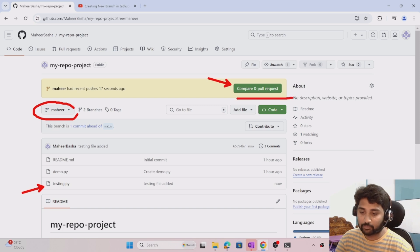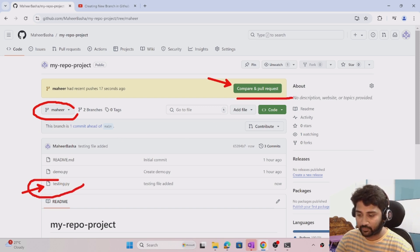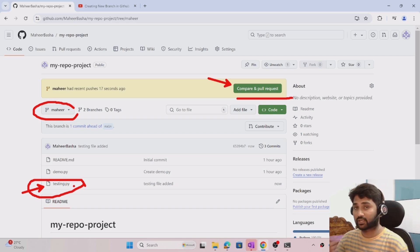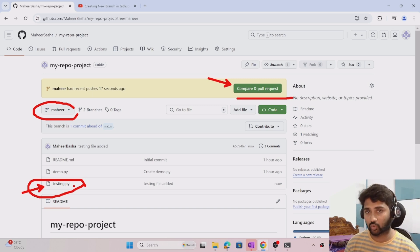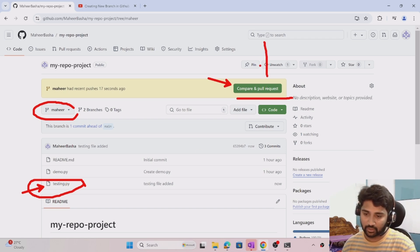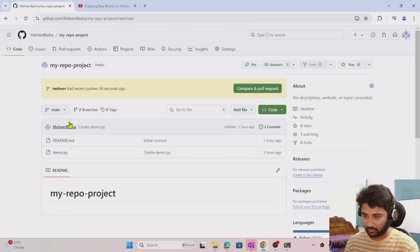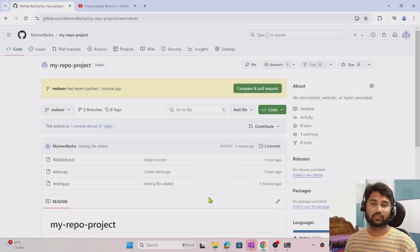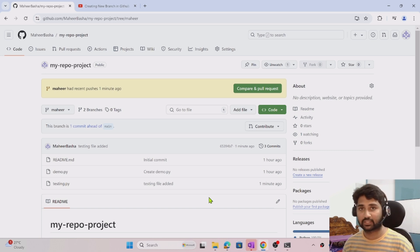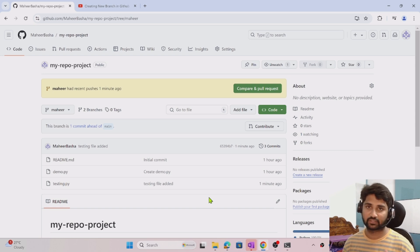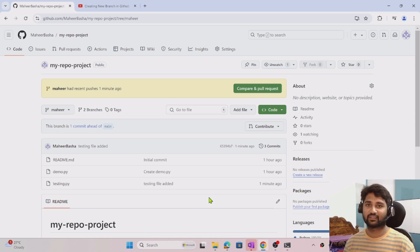GitHub shows that there are changes in the mahir branch compared to main, and suggests merging using a pull request — because this testing.py file is not in the main branch. Navigating to the main branch confirms testing.py is only in the mahir branch. So in this video we created a branch, made changes there, and pushed that branch to GitHub. How to merge changes from one branch to another using a PR request — that we will see in our next video. Hope you enjoyed this video, thank you!